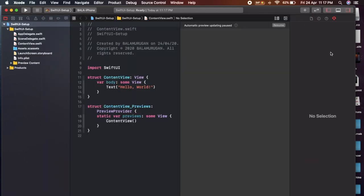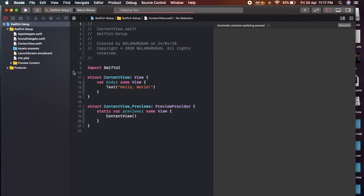Now, this is our project setup. If we compare with the previous video, we will see the view controller. There is a main storyboard. In this video, select App Delegate, Scene Delegate, Launch Screen Storyboard, and Info.plist — all of these are defaults.